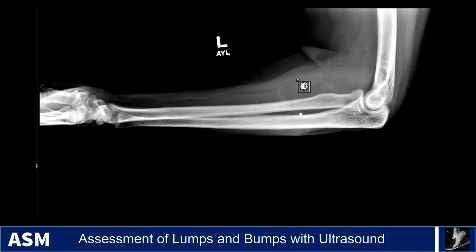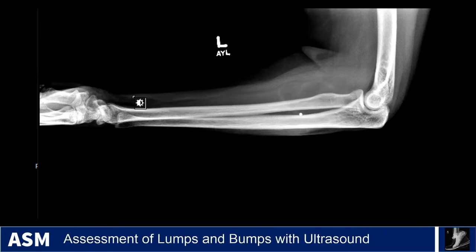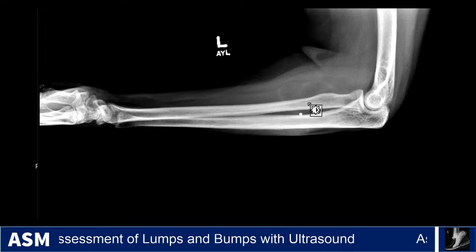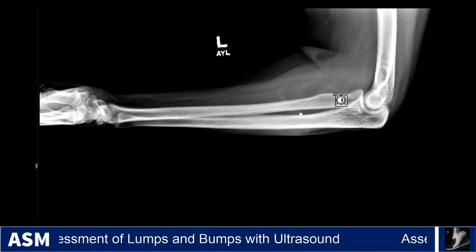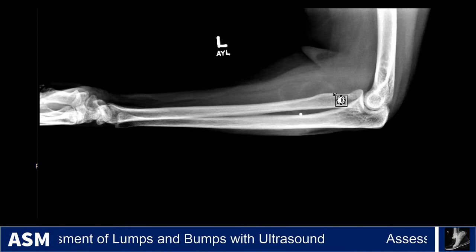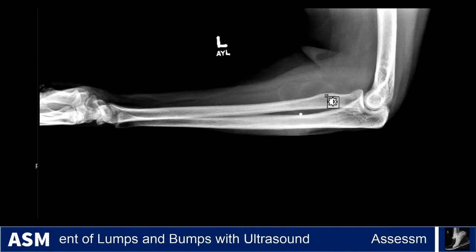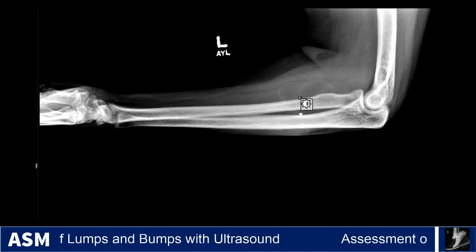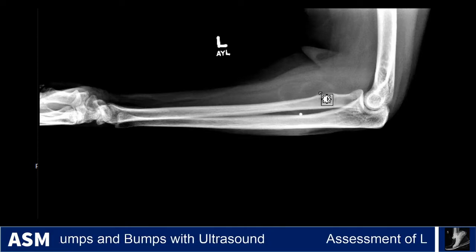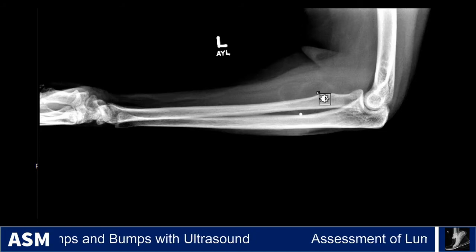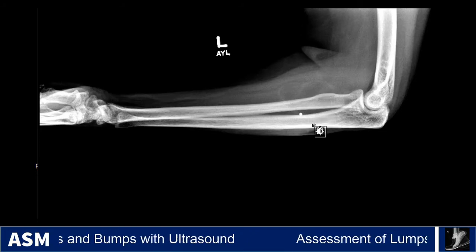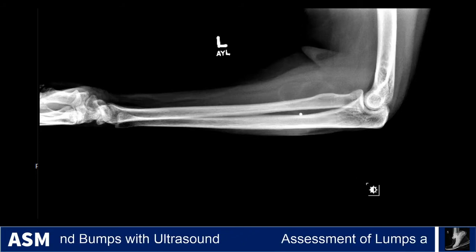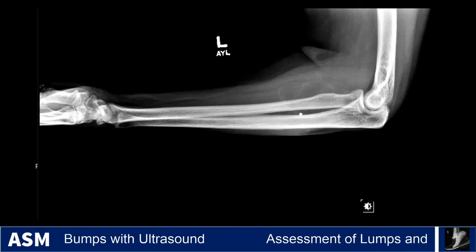Because of the size of this mass and that it was causing nerve-related compression symptoms, it was resected, and the final histology was an intramuscular lipoma.